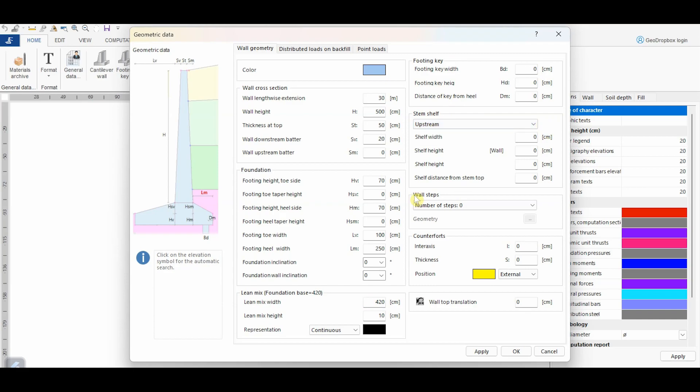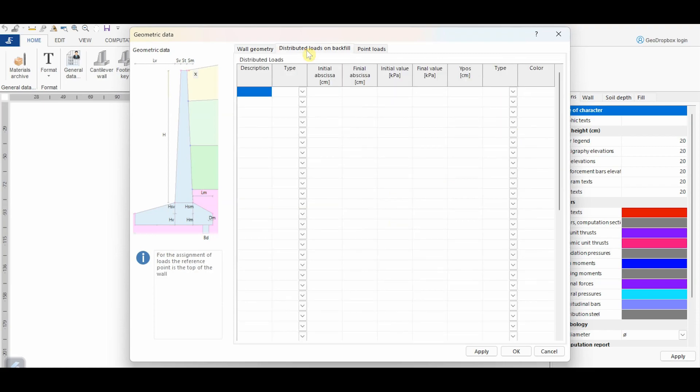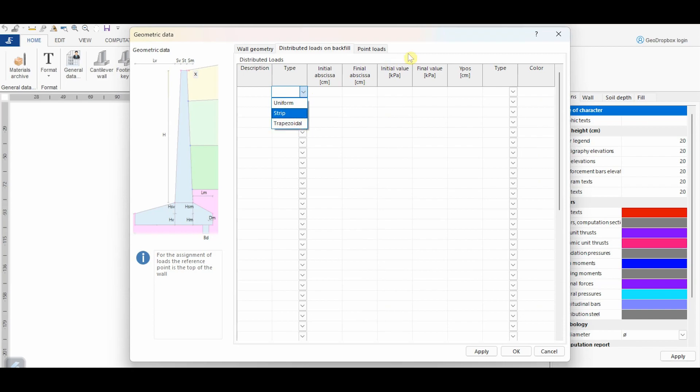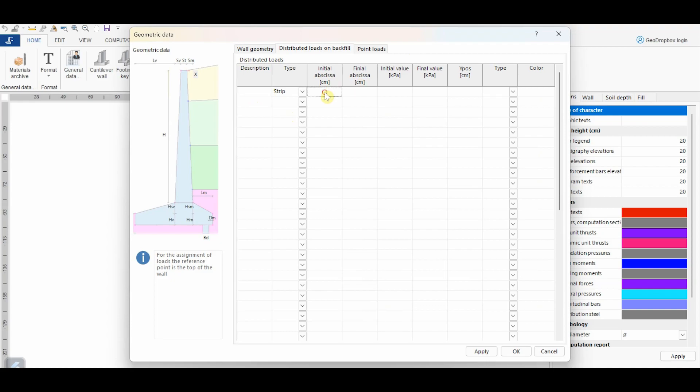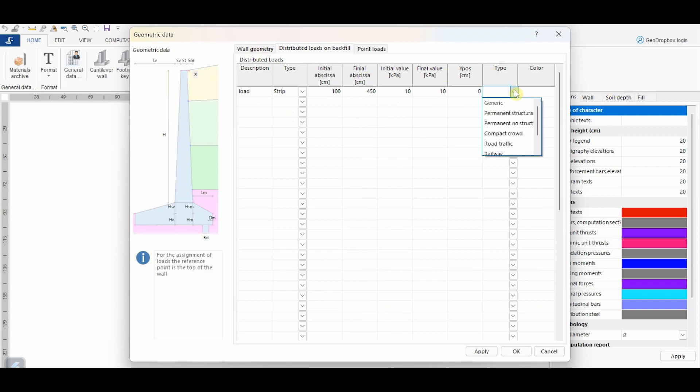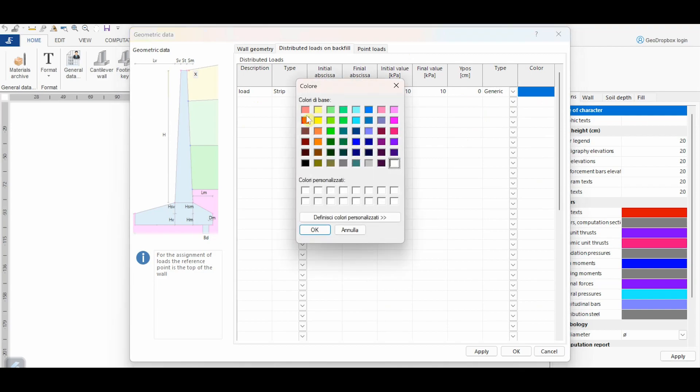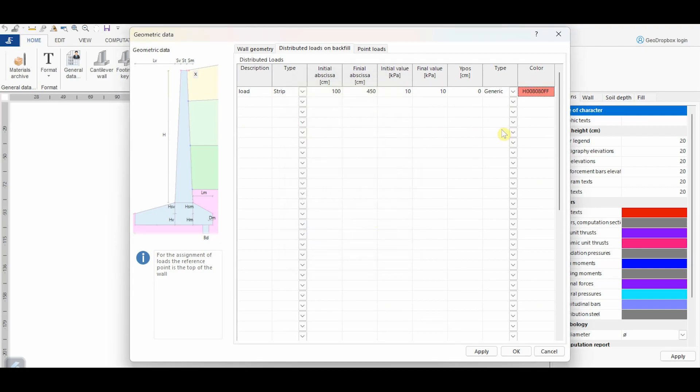This section allows to assign steps to the wall geometry, whereas from here it is possible to account for the presence of eventual counterforts. From this panel, we can assign the load applied on the ground surface, which can be uniform, strip, or trapezoidal. In this case, we apply a strip load with the following values of initial and final abscissa and with a constant intensity of 10 kPa. Here we assign the elevation of the load. The value in zero refers to the ground surface. From this menu, we can choose the type of load, which is useful information for the combinations of analysis. Finally, for the sake of completeness, it is possible to assign a color to represent the load.